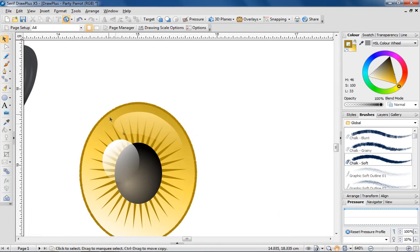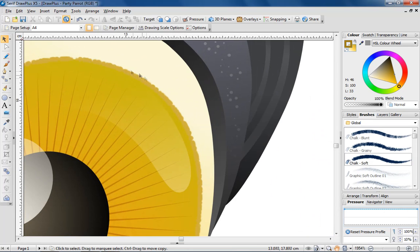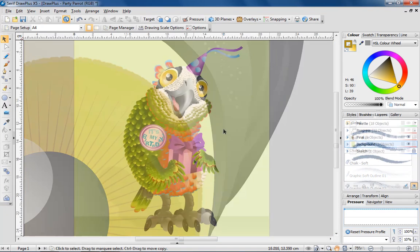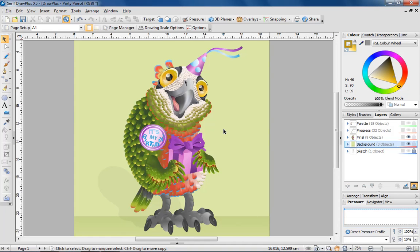And there you have it. A natural looking eye using quick shapes and the fill and transparency tools. Take a look at the finished parrot again, this time on a background to make the bird look grounded. You'll see that all techniques discussed in this tutorial have been applied.